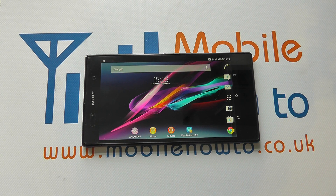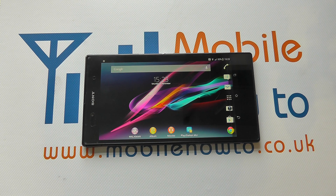Hello, in this video we're going to show you how to set the voicemail number on your Sony Xperia Z Ultra.